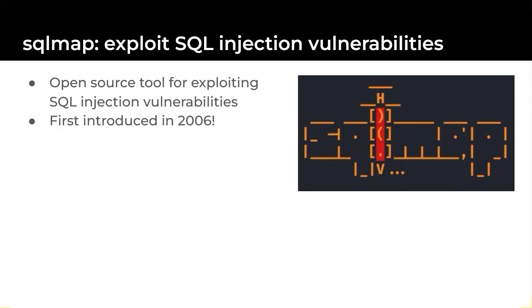The other main tool we'll be using is SQL map. SQL map is an open source tool for exploiting SQL injection vulnerabilities. It's a powerful tool but the command line interface and its wide range of options make it a little intimidating to new users. By the end of this series you'll be comfortable with the basics of SQL map.